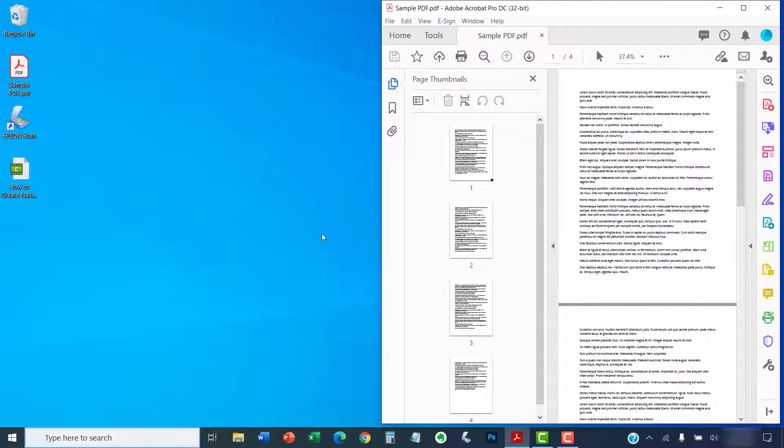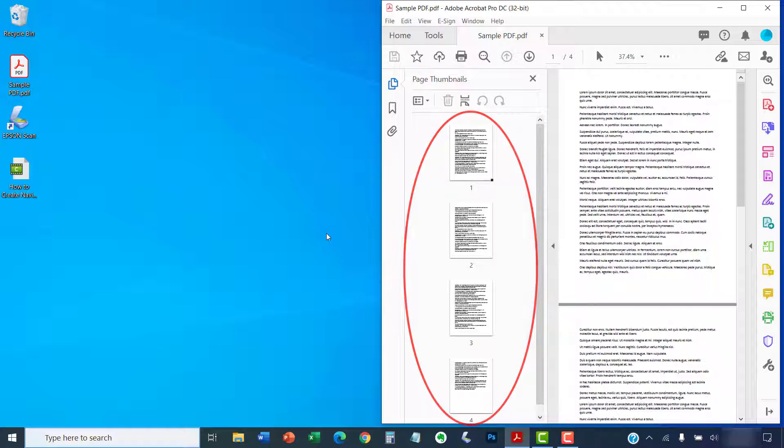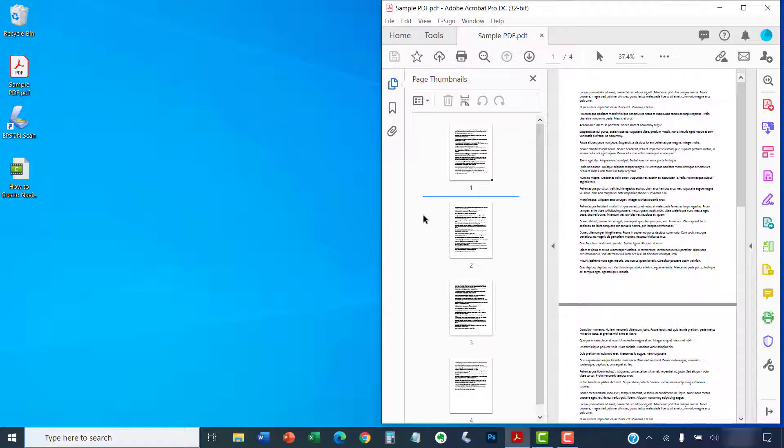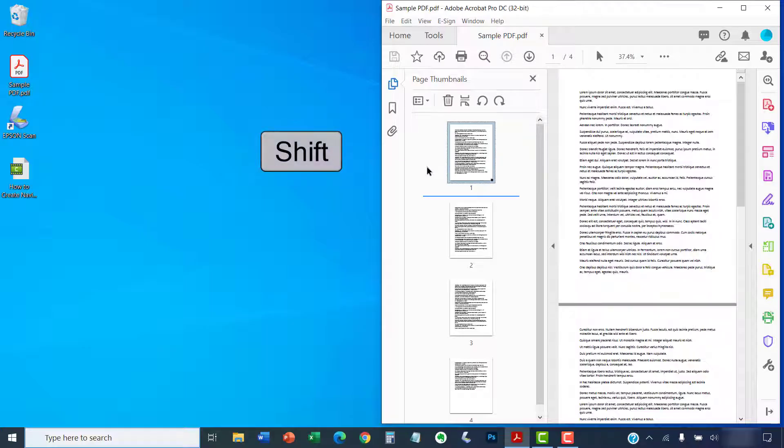When your desktop is visible, select the pages you want to extract from the Page Thumbnails pane. Once again, to select multiple pages, you can select the first one you want to extract, and then press and hold the Shift key as you select the last one you want to extract.